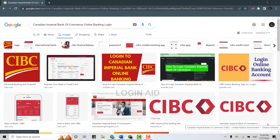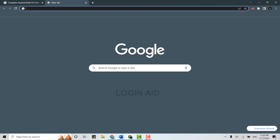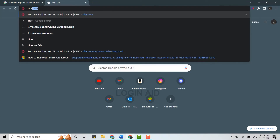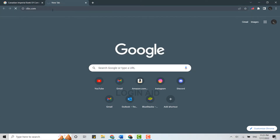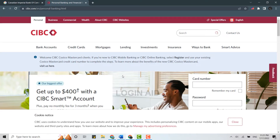Hello everyone, welcome back to the Blogging It channel. Today I will be showing you how to login into the online banking of Canadian Imperial Bank of Commerce. First, you need to open a browser on your PC, open a new tab, and on the search bar type in cibc.com and press Enter. This will direct you to the official webpage of Canadian Imperial Bank of Commerce.